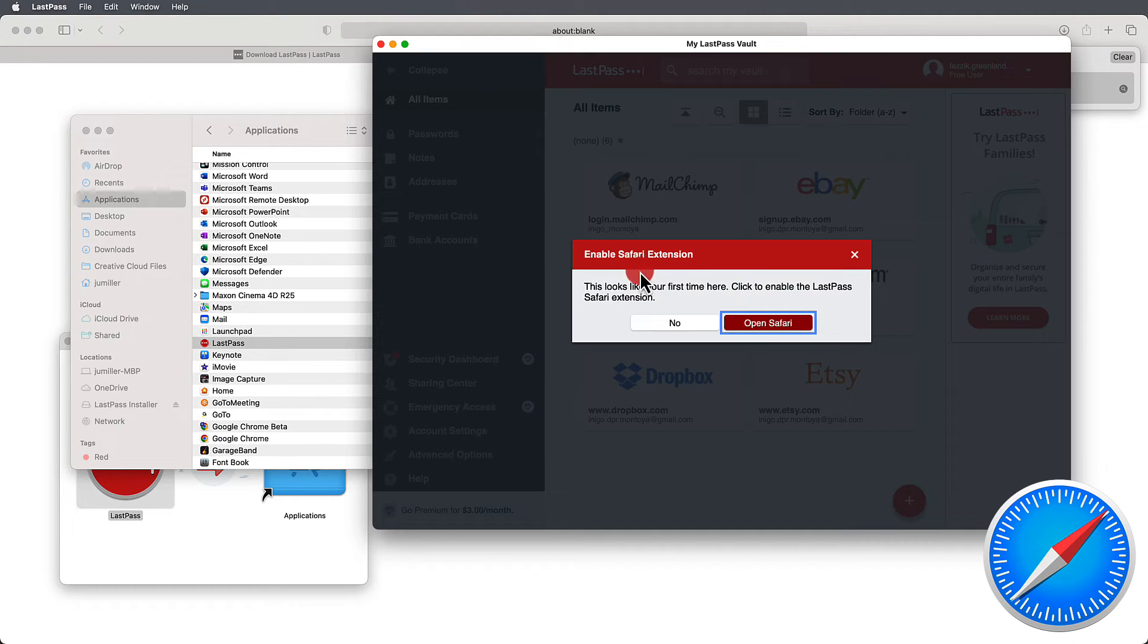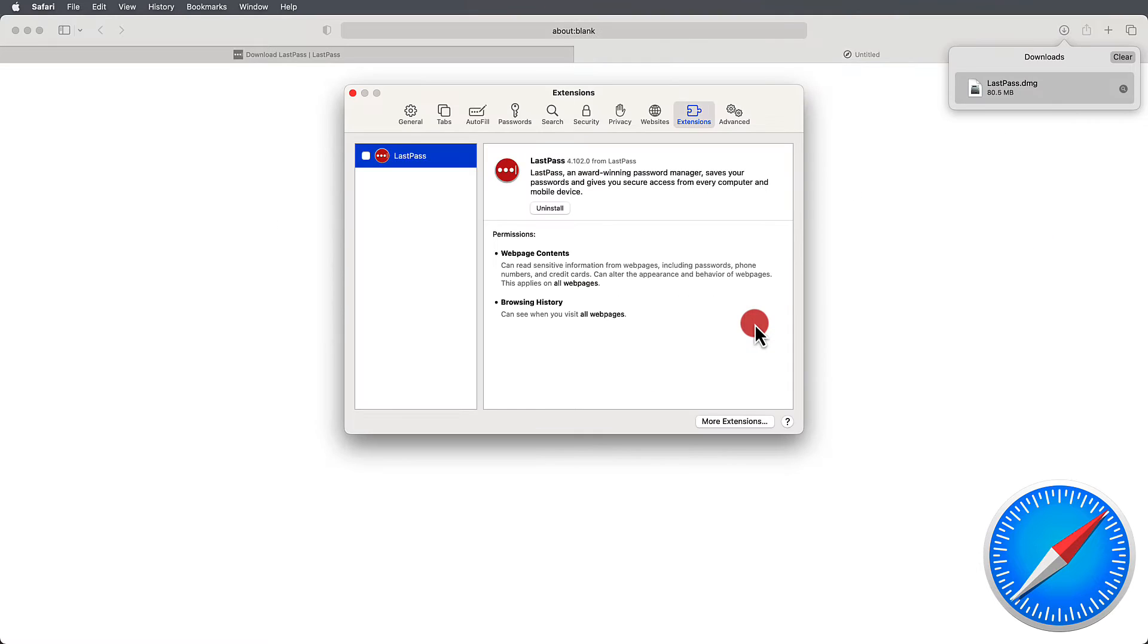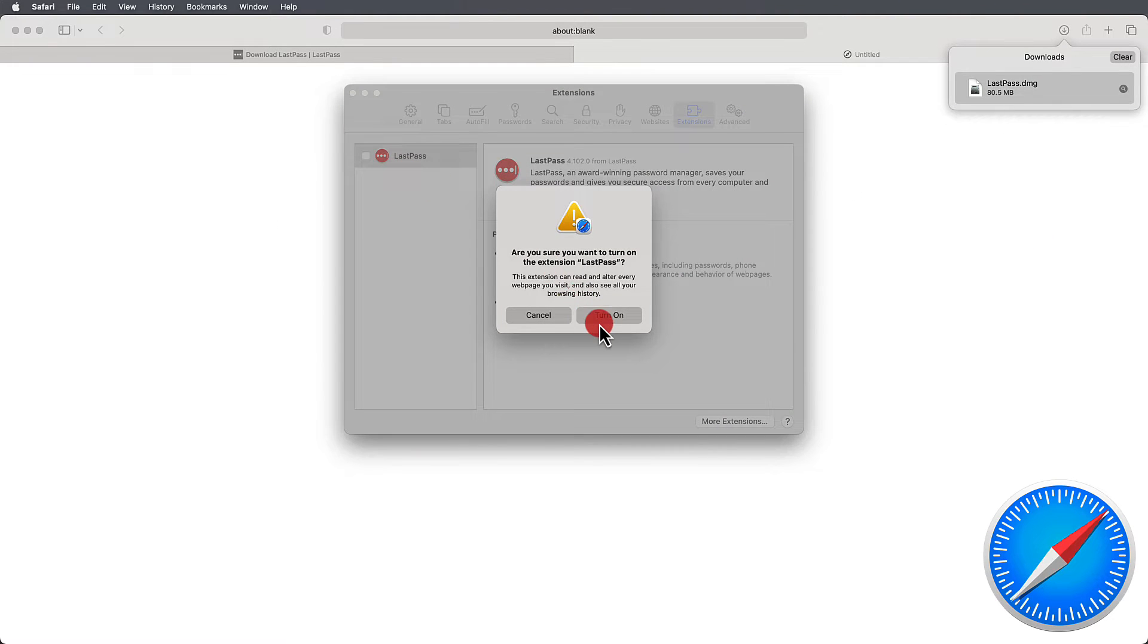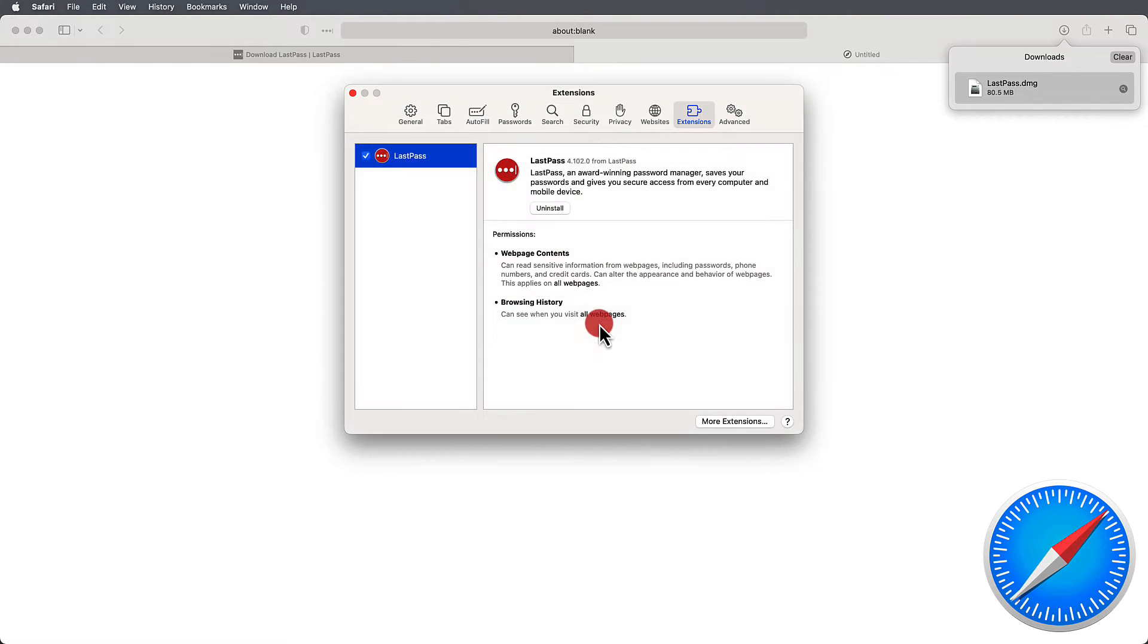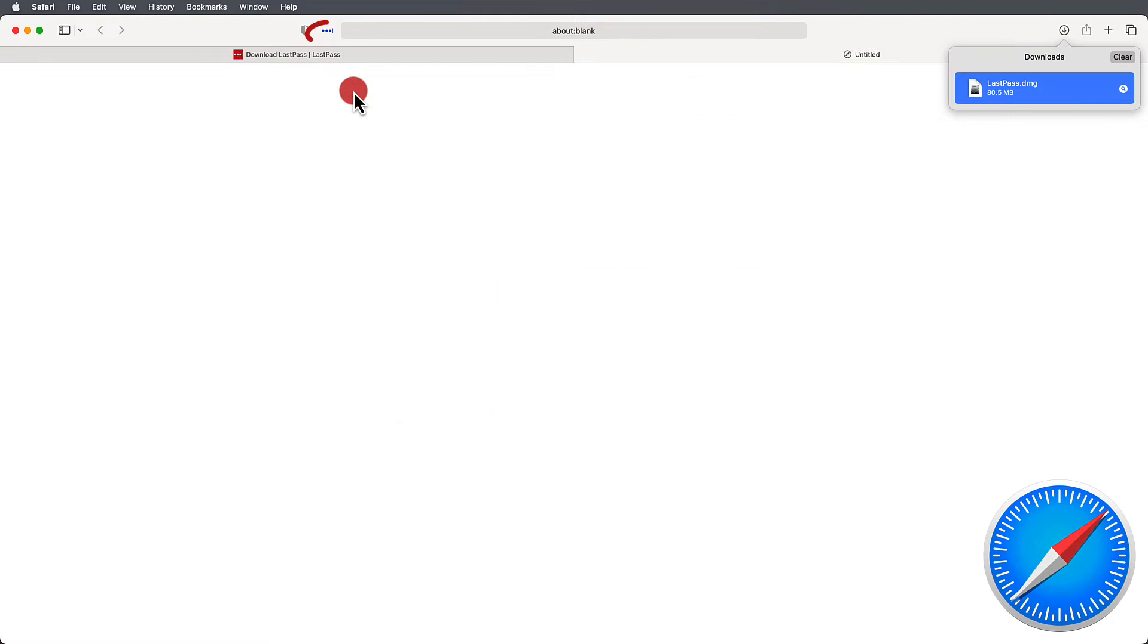Then, you can go to Safari to enable it. By checking the extensions, you'll have turned it on for use in Safari. This process will automatically pin the LastPass icon.